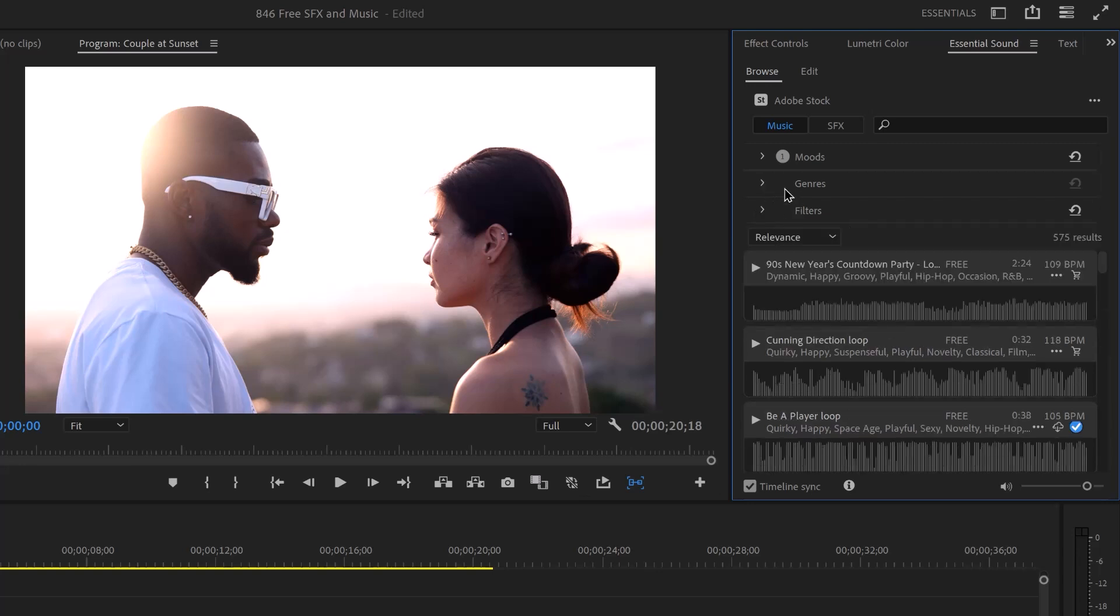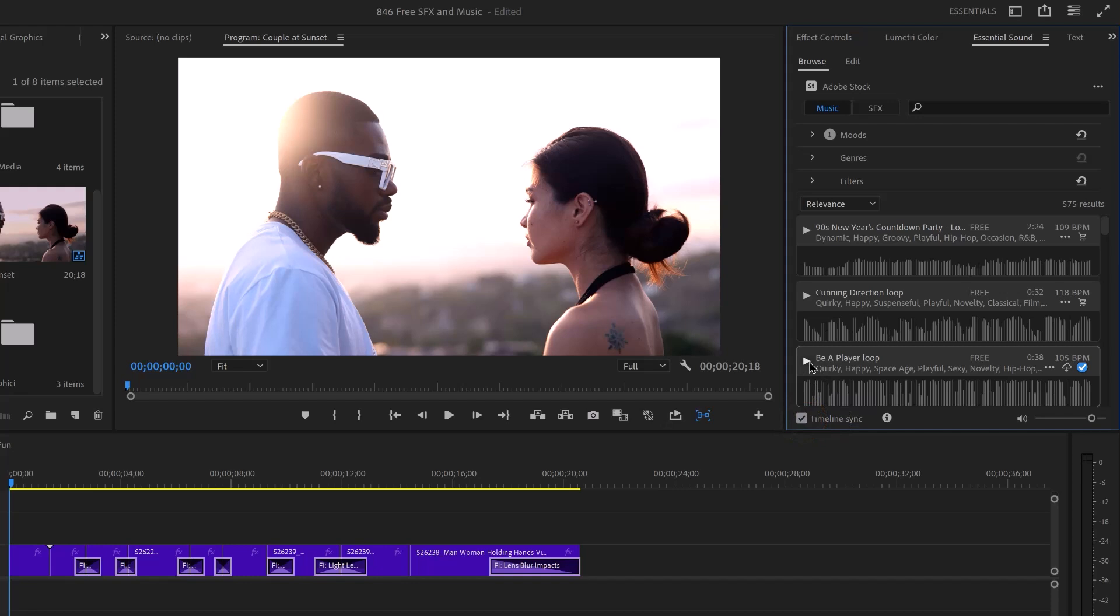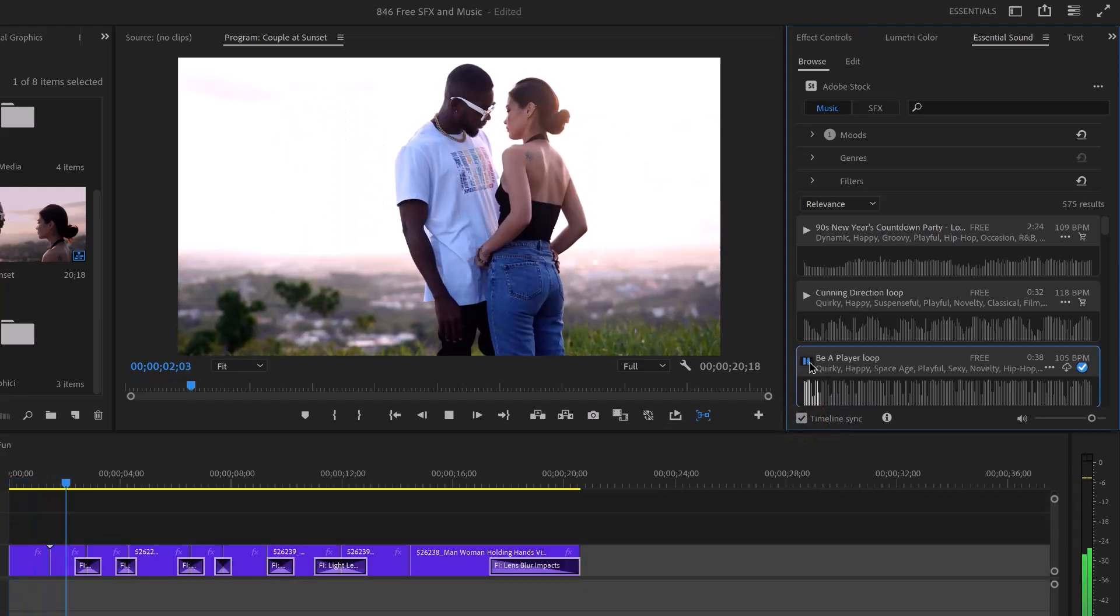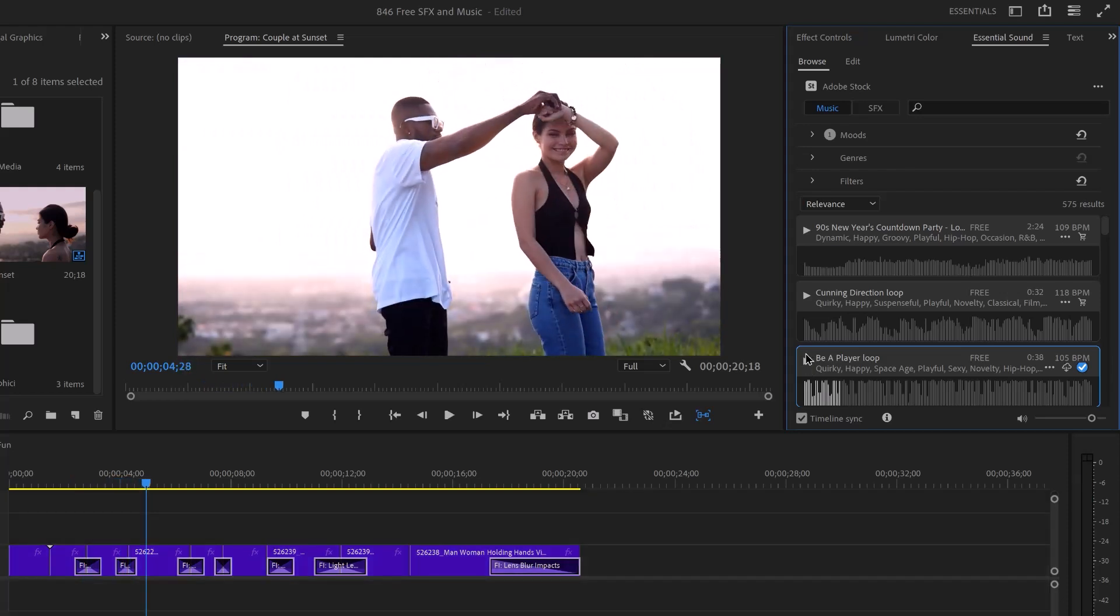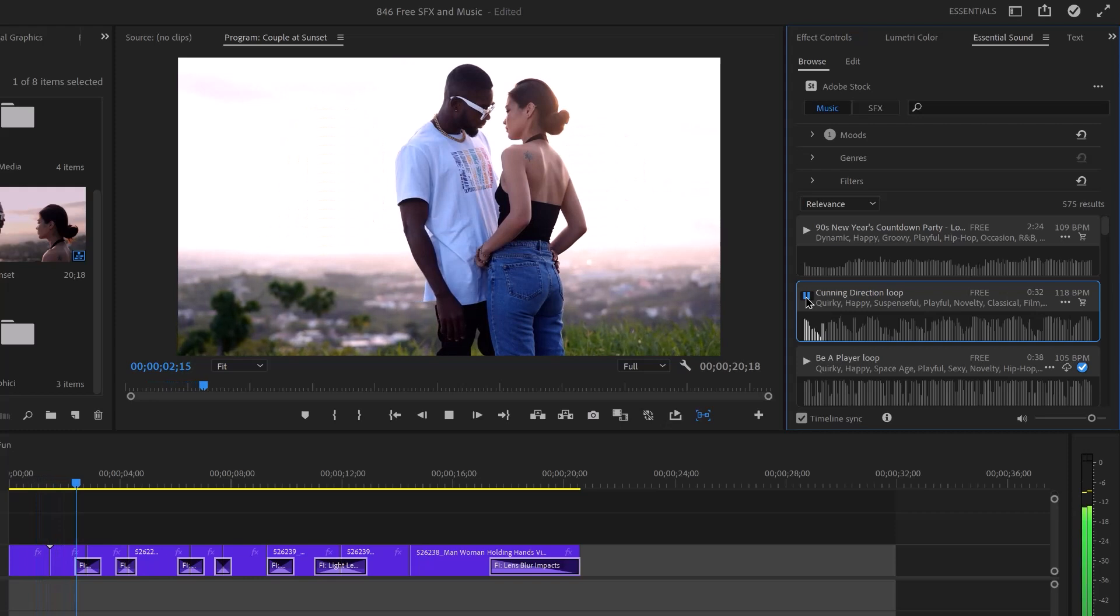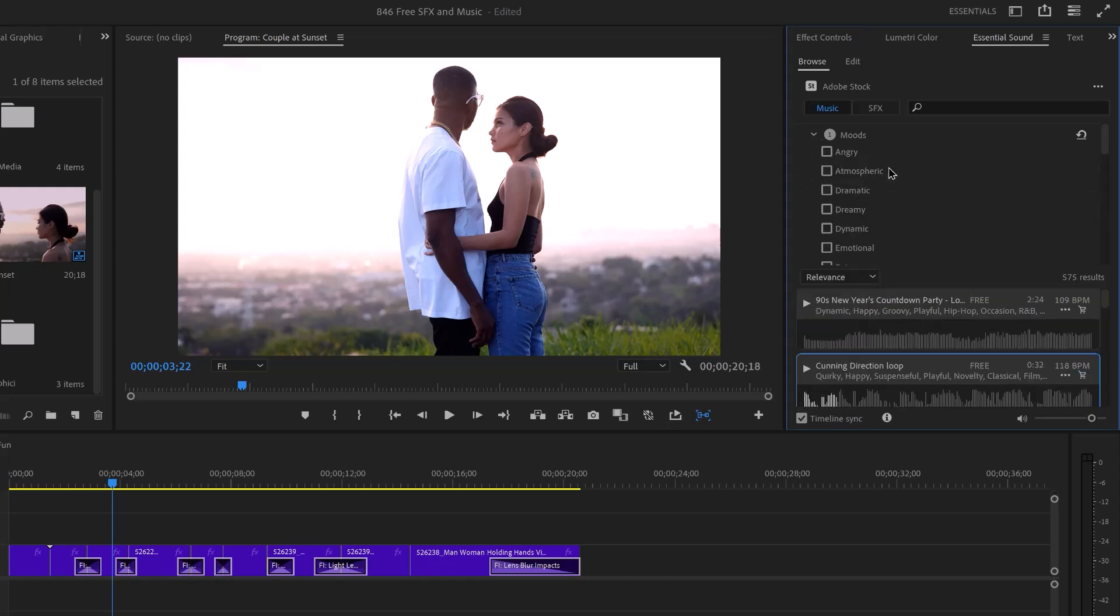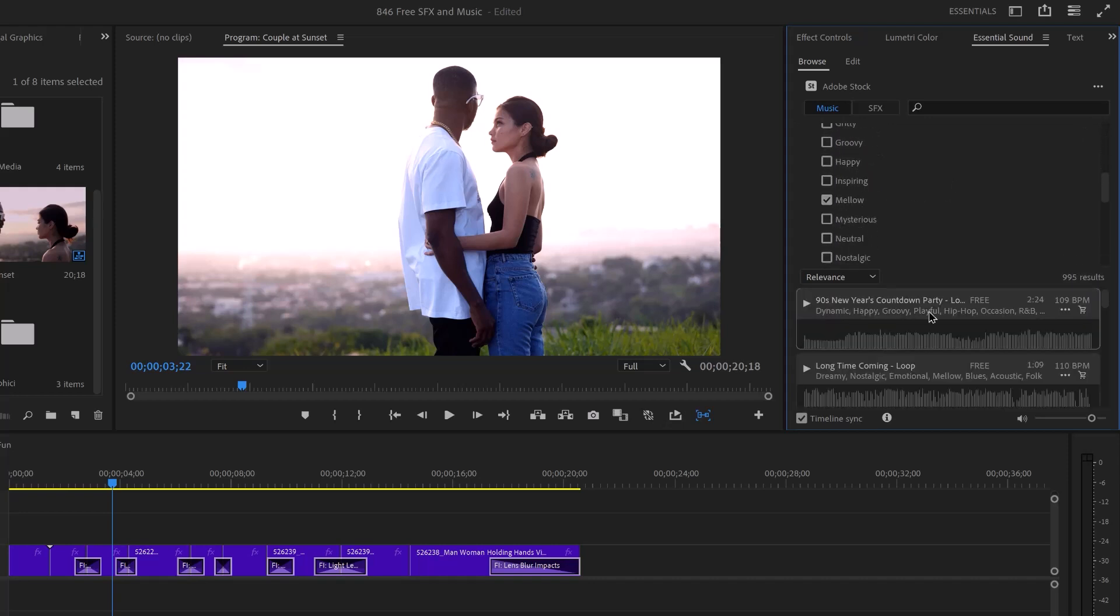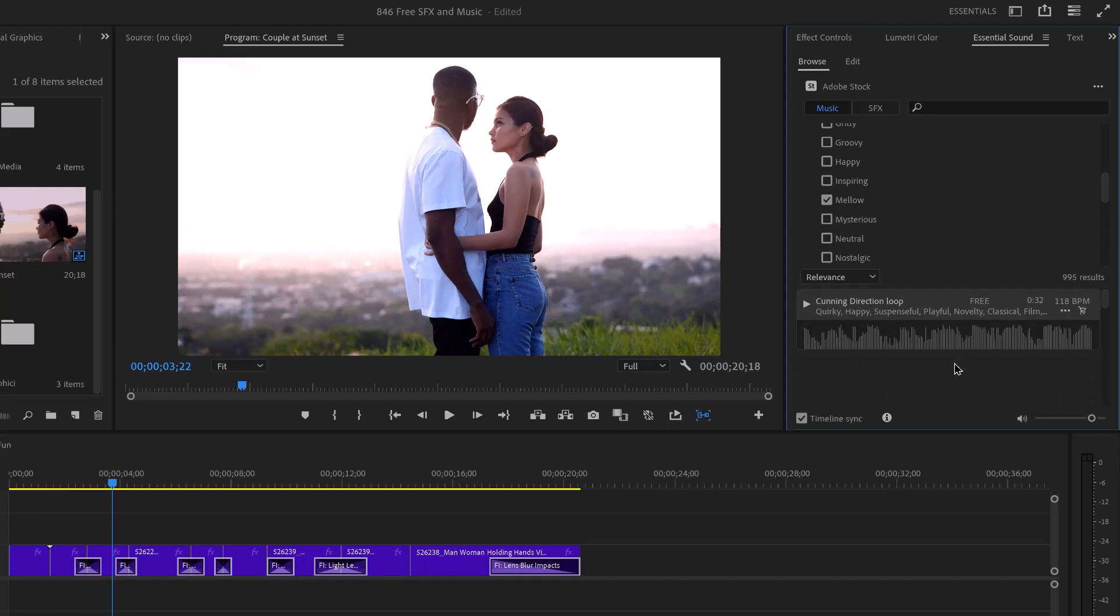You can choose different moods and different genres, and it's synced with this button here, Timeline Sync. It's going to sync and play. But I want to find something that I like a little bit better. I'm going to go to my moods and choose something mellow. You can see it updates down here. And I'm going to choose...